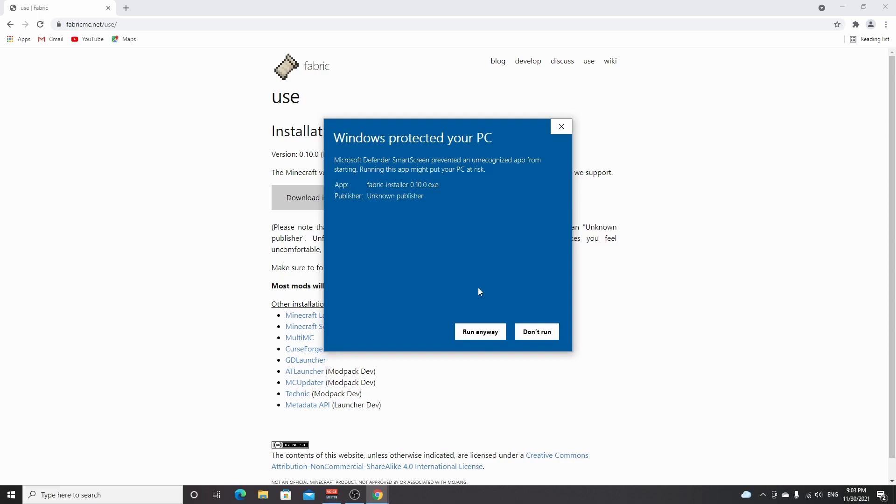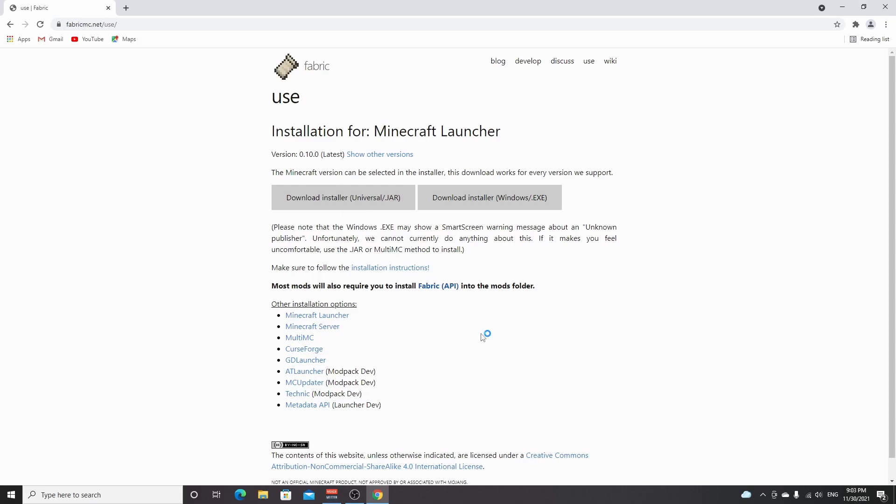But you can click more info and then run anyway. All I'm saying is after a while, after a few days after publishing this video, you probably don't even have to do this anymore and this will not appear. But if it does, you can just click more info and click run anyway.